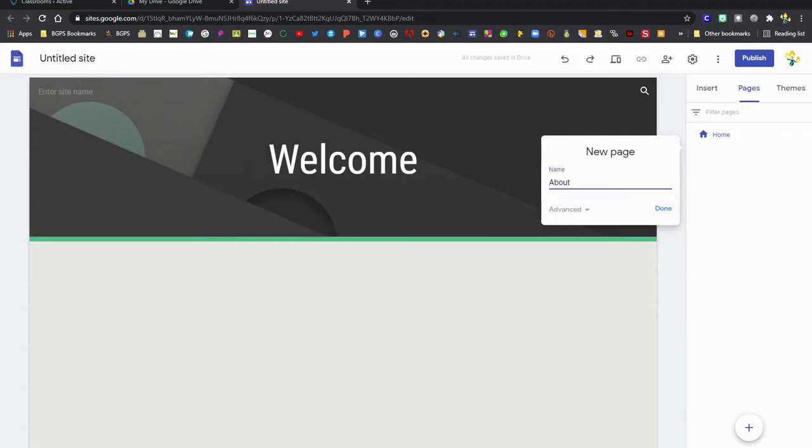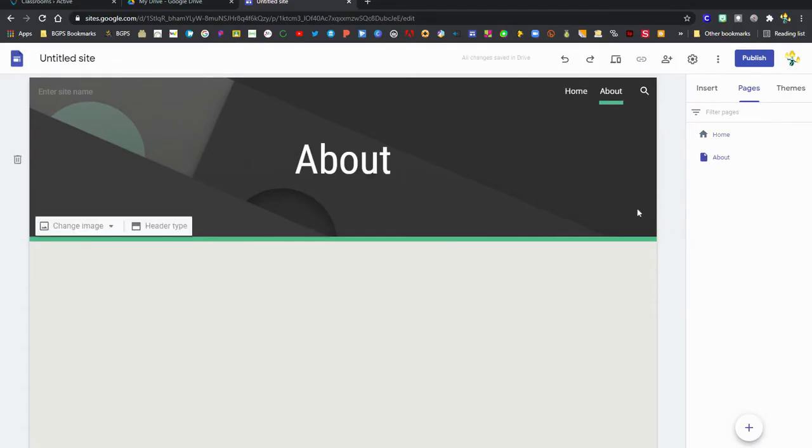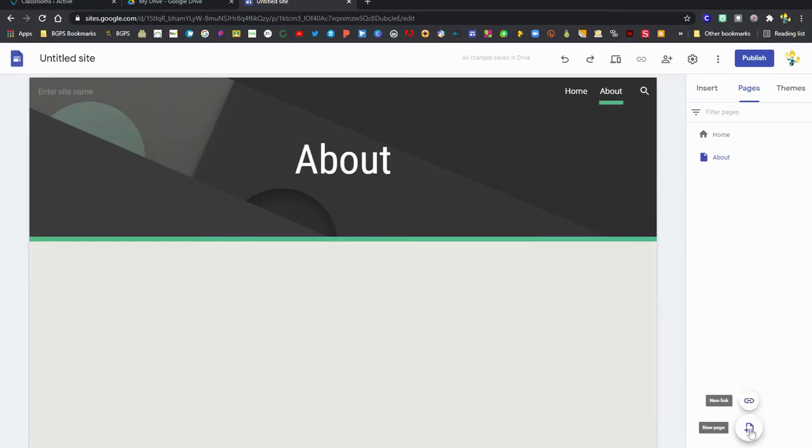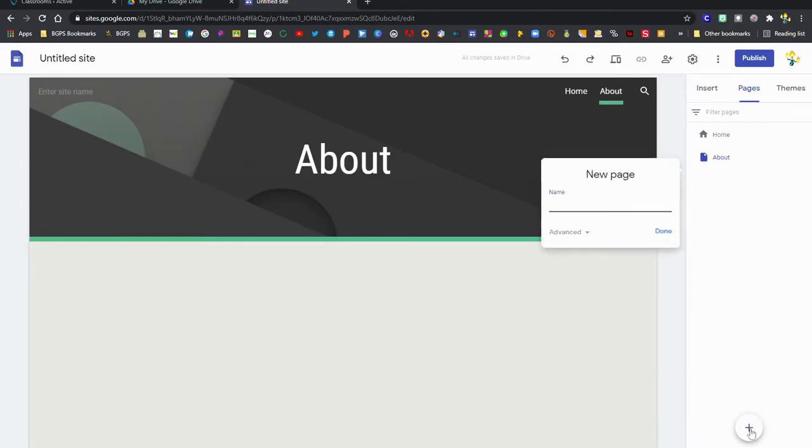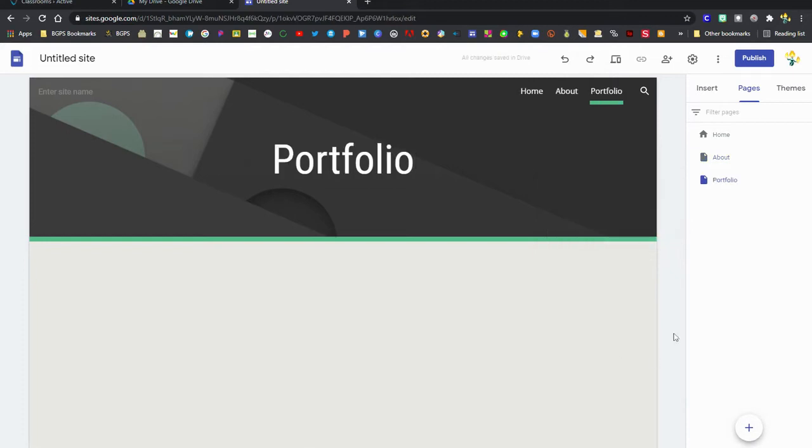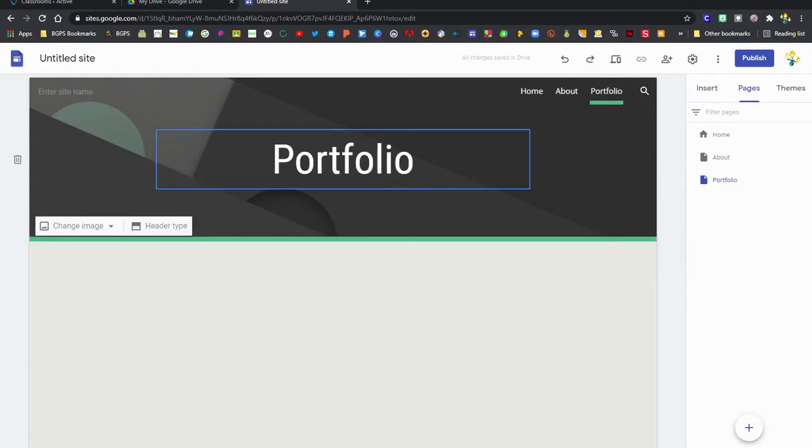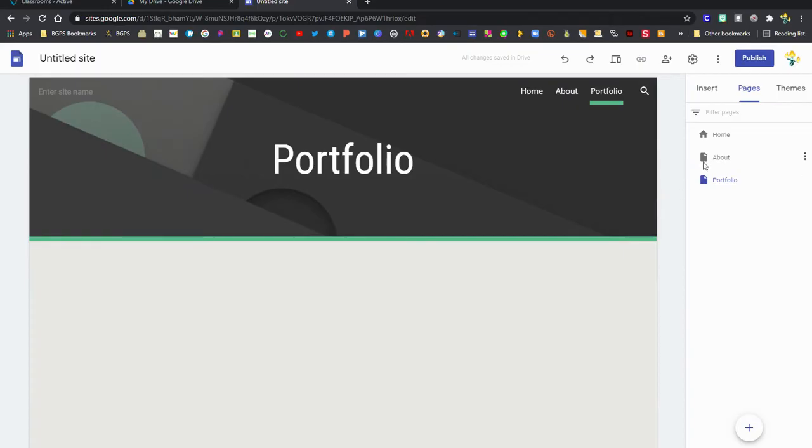We'll add an about page and click done, and then we can use that plus sign again. We'll add a portfolio page where we can add content to keep track of documents over the year. You can add new pages using that plus sign in the lower right in the pages section.